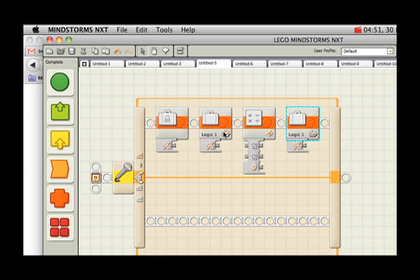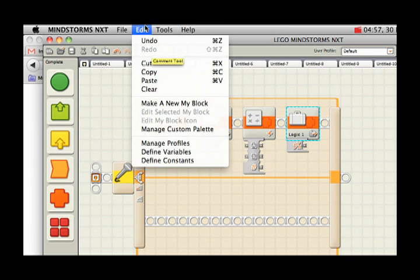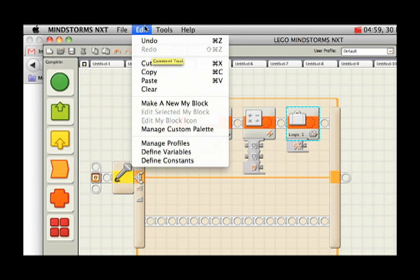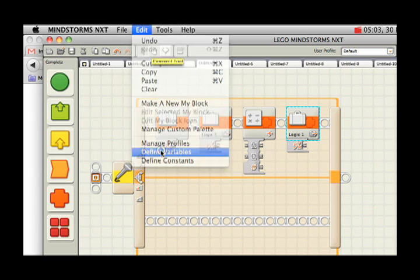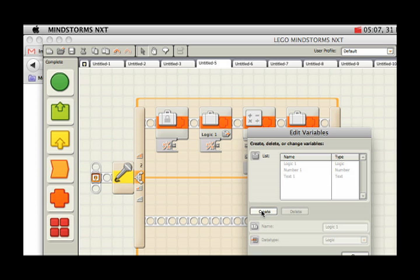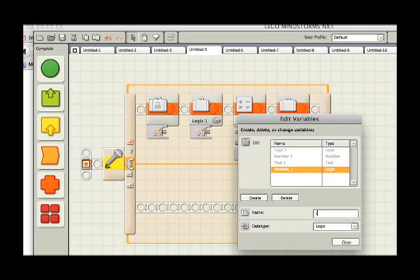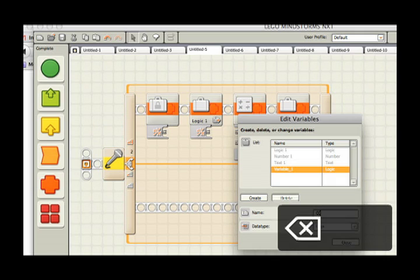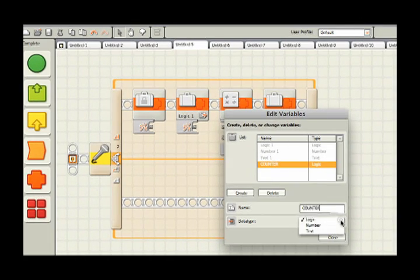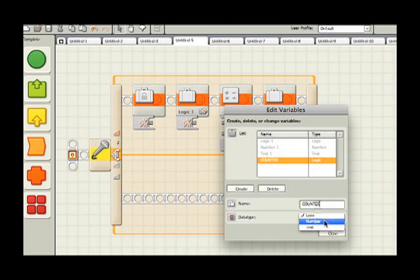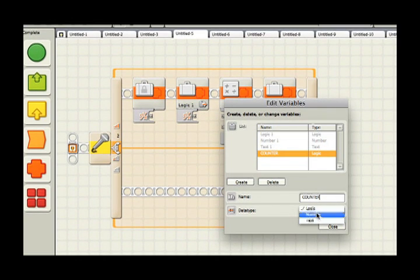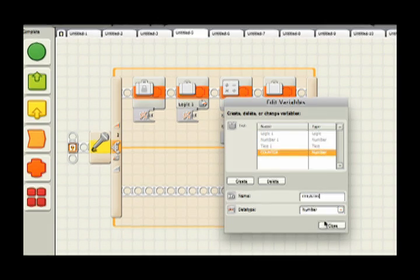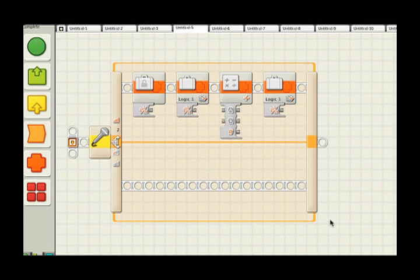Now, the most important step here is to remember how to create a variable. And to do so, first you go up here to the top under Edit. And you go to Define Variables. So let's say we want to build a variable. I'm going to click on Create. I'm going to give it a name. I'm going to call it Count. And the data type is important. It's set to Logic here, but we want it to hold a number. It could hold text. It could hold a true or false. But in this case, I want to hold a number.